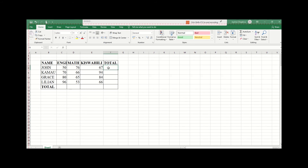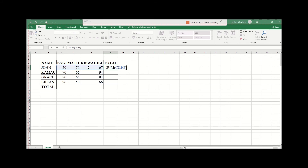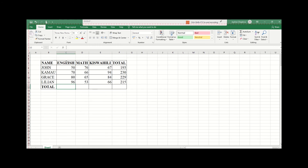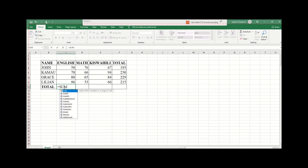Now I can demonstrate: to get the sum, you use the SUM function. Begin with an equal sign, then type the SUM function, open the brackets, select the range, close the brackets, and press Enter. You can see you already have the sum. On the formula bar you have the full function that gives us this answer. I can then copy my formula downwards and get the results. The same thing I can do to get totals for every subject — for English, Math, and Kiswahili — I'll type equals, then SUM, open the bracket, drag over the range, close the bracket, and press Enter.